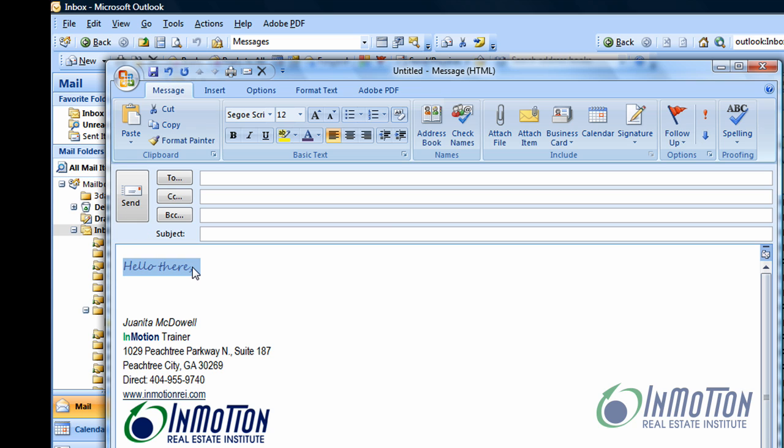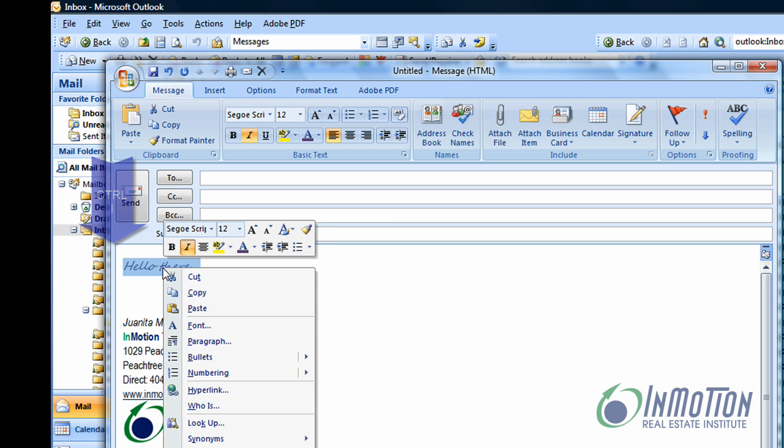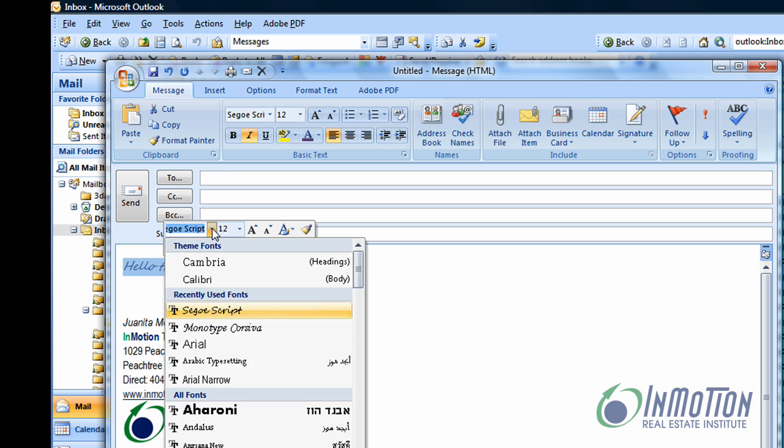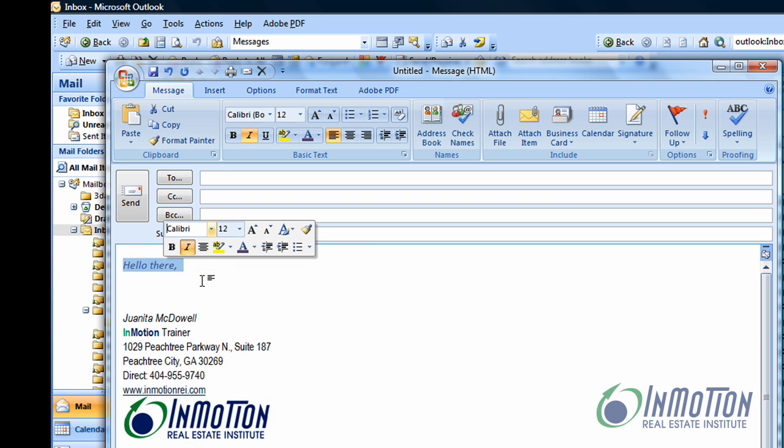Let's say I want to italicize it. Well I can use Control I and there's an italicized version of it. And of course remember, right click always allows me to change the font type if I want to change it to something else.